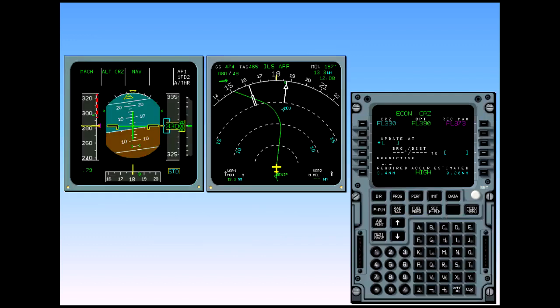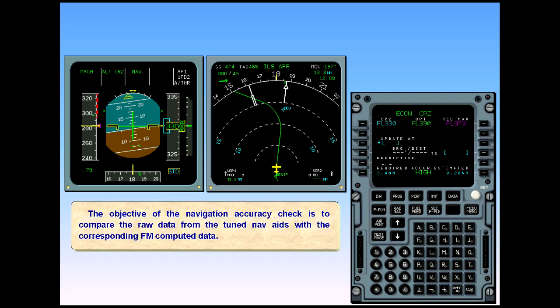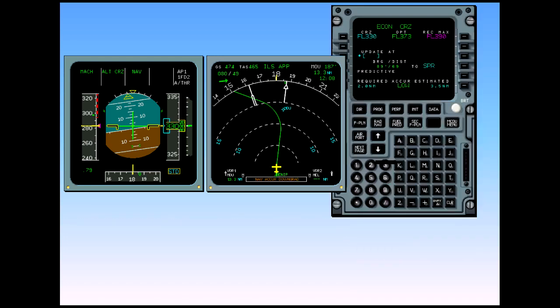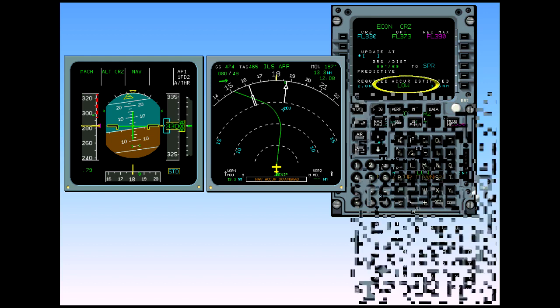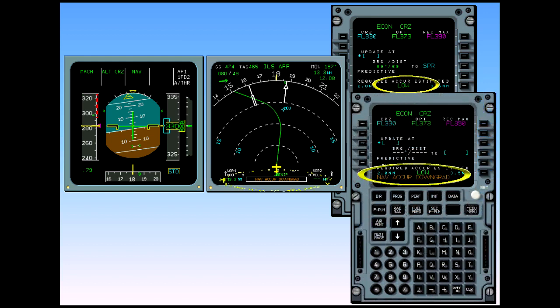The objective of the navigation accuracy check is to compare the raw data from the tuned nav aids with the corresponding flight management computed data. This check also has to be performed whenever the following cases occur. The progress page displays low accuracy. Nav accuracy downgrade message appears on the MCDU and on the ND prior to beginning a descent.